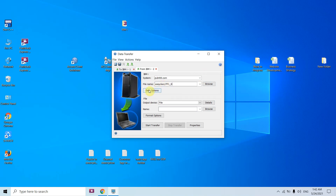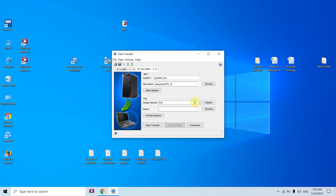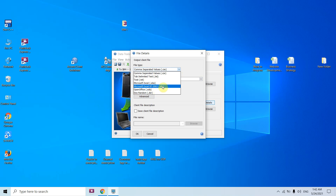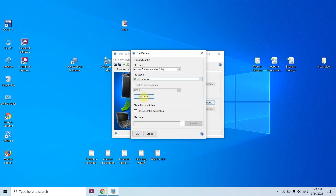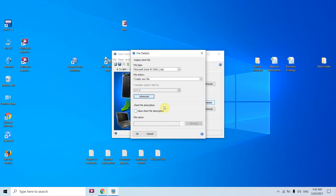You can see I am downloading this file now. Just select the Data option — you don't find anything to enter — just click OK. In the output device you have to select the file. In Details you have all these options. If you want the data in Excel you can select .xls — I'm selecting the 97-2003 .xls extension. Options include overwrite existing file, create new file, or create or override file if empty results. I am creating a new file always. In Advanced we can see options like extra sheets and first sheet overflow — no need to change these. The most important thing here is you need to save the client file description.